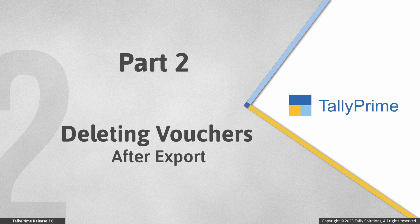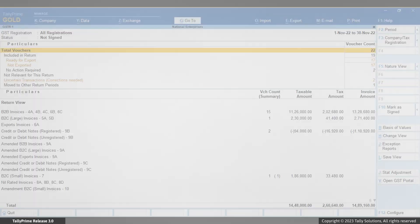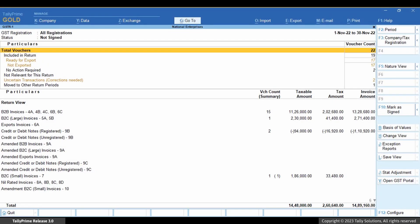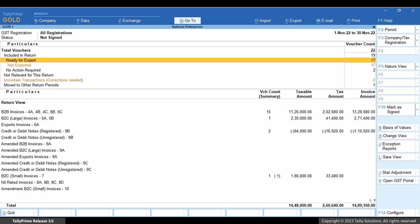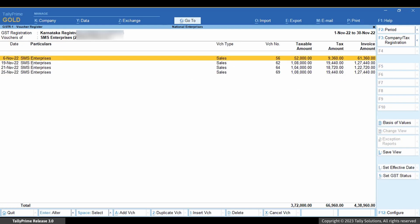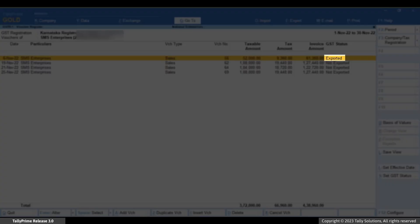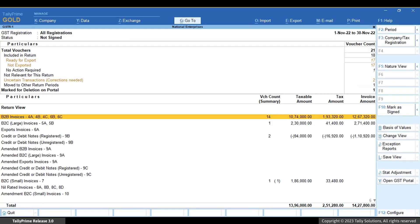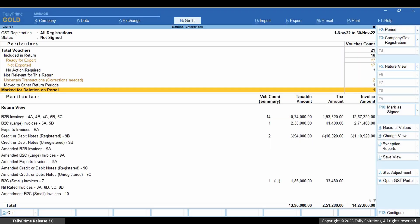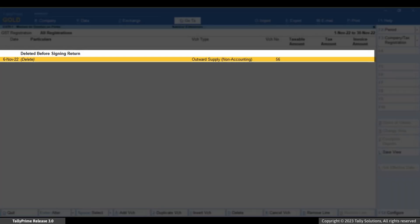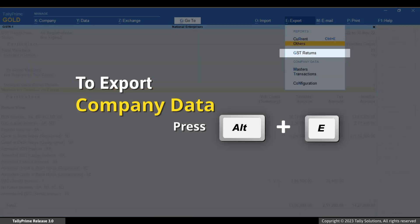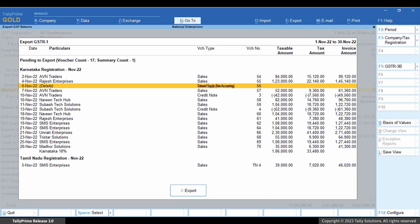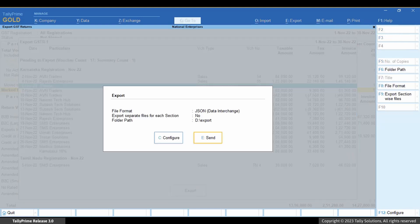Now let us see how to handle transactions that need to be deleted after export. Consider that you exported a JSON file containing vouchers from a particular return period and now you are deleting one of the vouchers. Just drill down to the section, select the voucher, and press Alt plus D to delete it. The voucher moves to the Marked for Deletion on Portal section. The voucher is deleted before signing. Press Alt plus E and export the voucher to submit a delete request on the GST portal. The voucher is denoted with the text 'delete' against it. You can then export the transaction and upload the JSON file with the delete request.